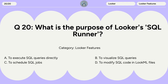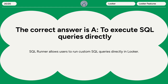Question 20. What is the purpose of Looker's SQL Runner? A. To execute SQL queries directly. B. To visualize SQL queries. C. To schedule SQL jobs. D. To modify SQL code in LookML files. The correct answer is A. To execute SQL queries directly. SQL Runner allows users to run custom SQL queries directly in Looker.